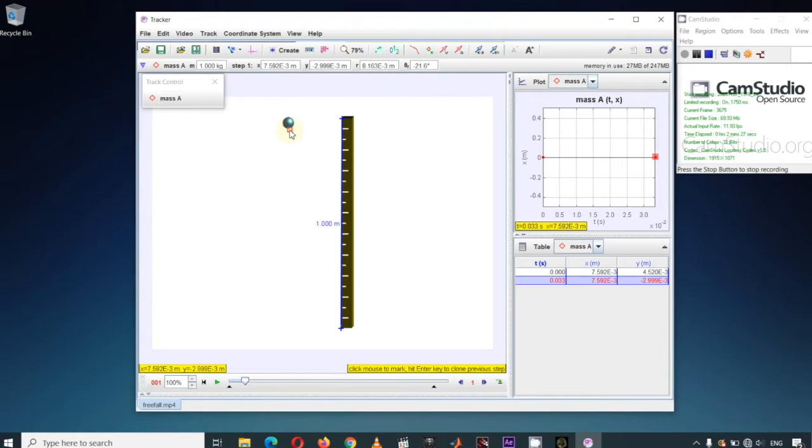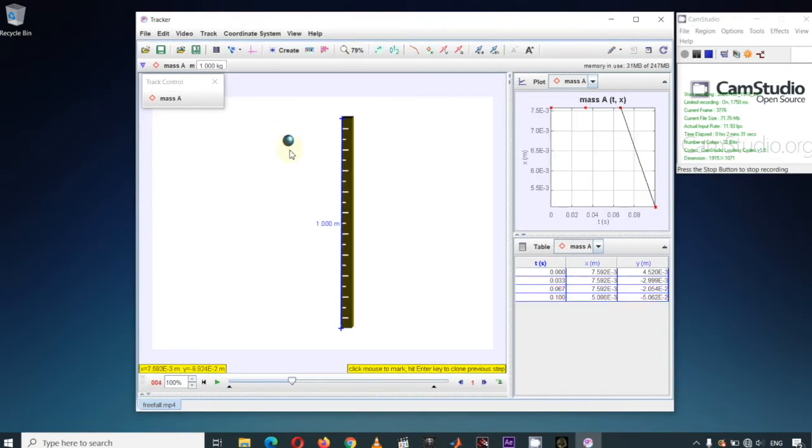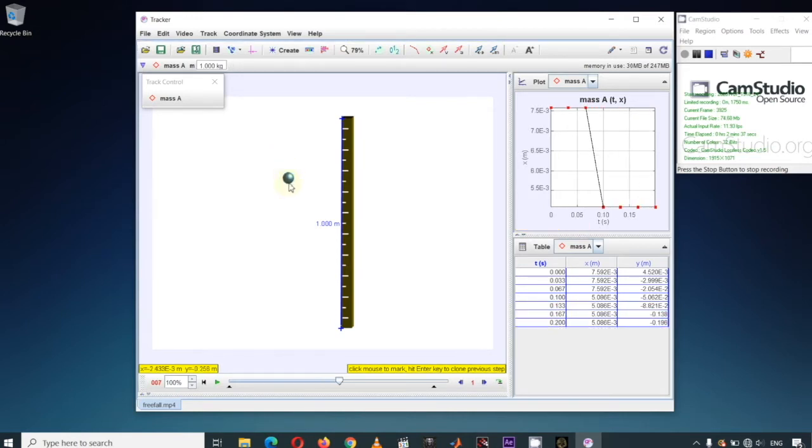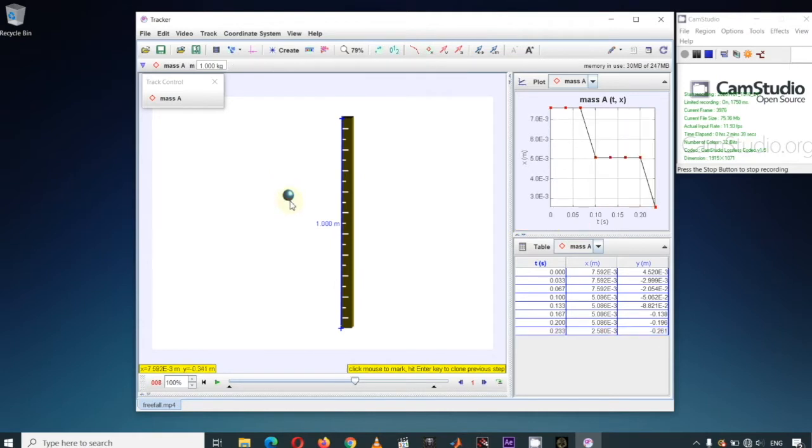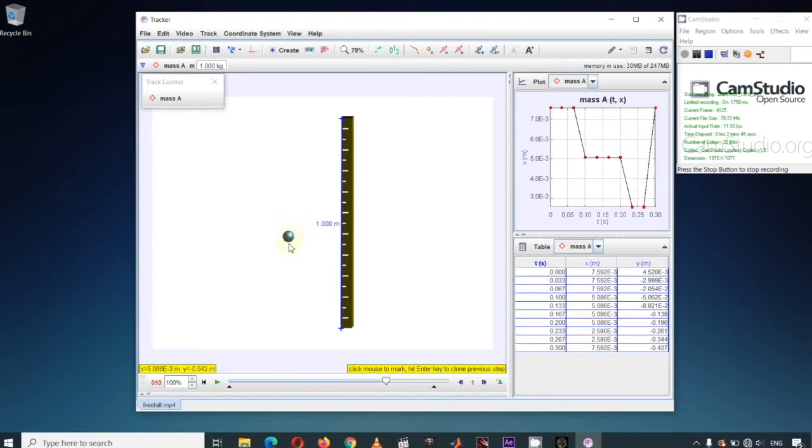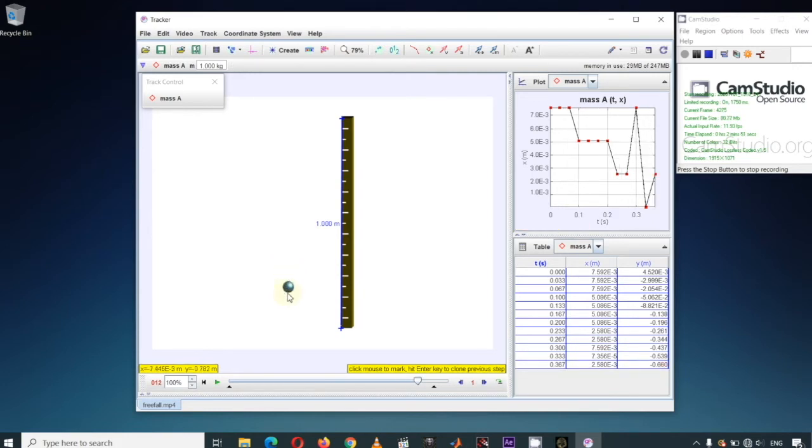Every time we consistently click on the same region of our target object, we are automatically transferred to the next frame. While doing this, notice that the plot area and the data table area are recording the time and X and Y positions of the object. Remember that if we have these data, then we can calculate other kinematic variables like velocity and acceleration.